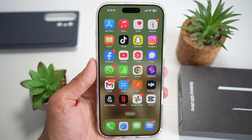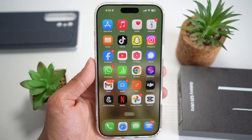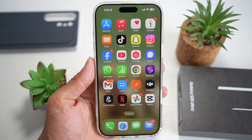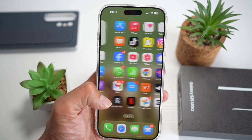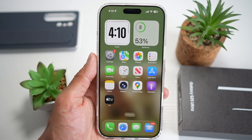Hi everyone. The Simple Dad here. In this video, I'll show you how to watch Facebook videos in clear mode — removing all the overlays on your Facebook video.